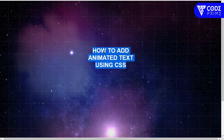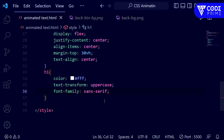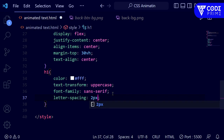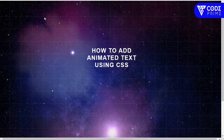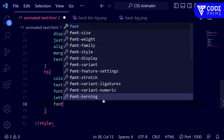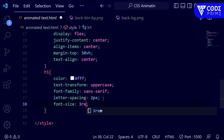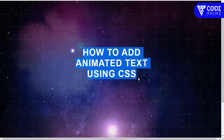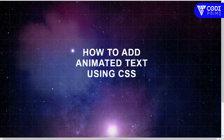Now I'm adding letter-spacing: 2px to give spacing between the letters. After saving, the two-pixel spacing is showing. I also want to increase the font size, so I'm setting font-size: 3rem. Back in the browser the larger font is displaying nicely. We've successfully increased the font size and added letter spacing.